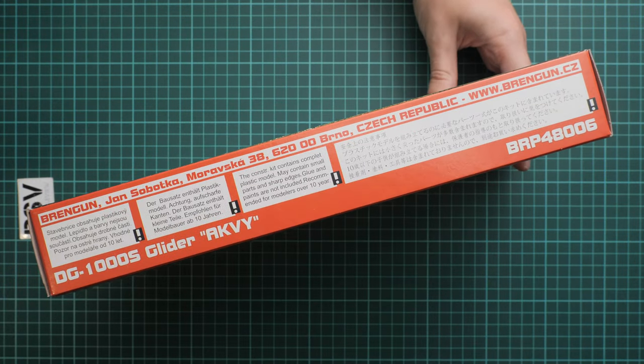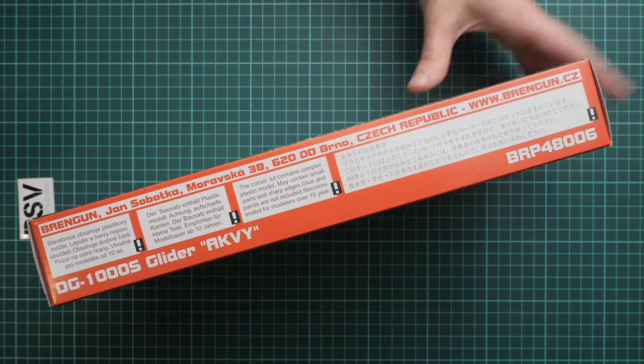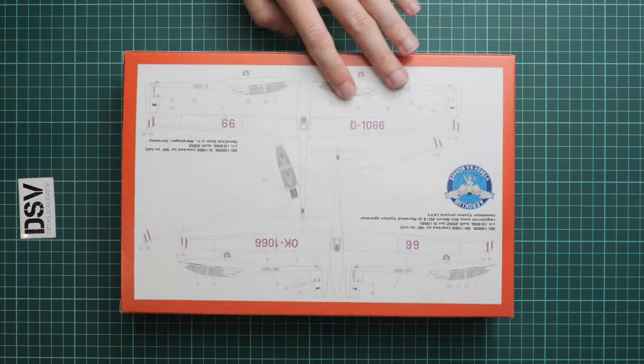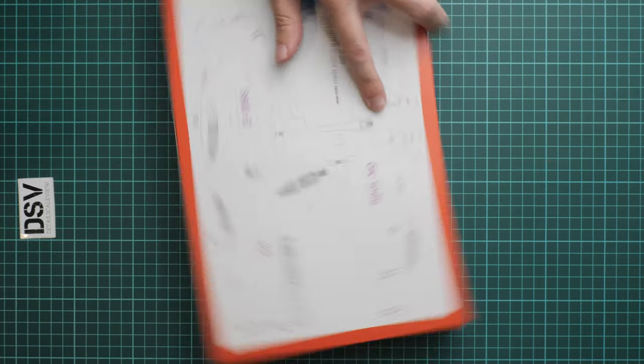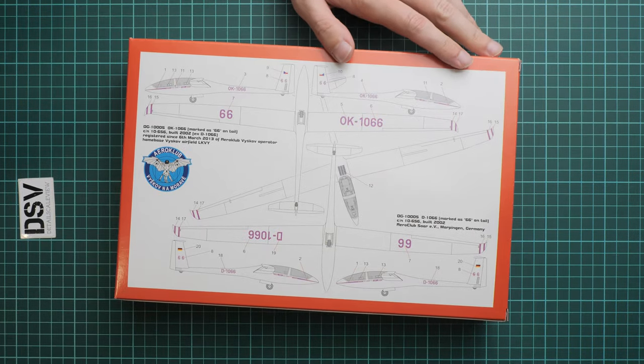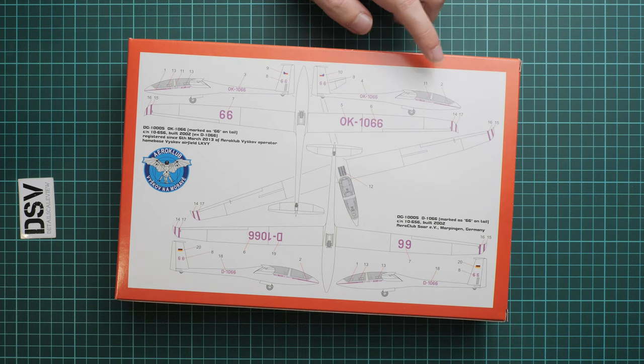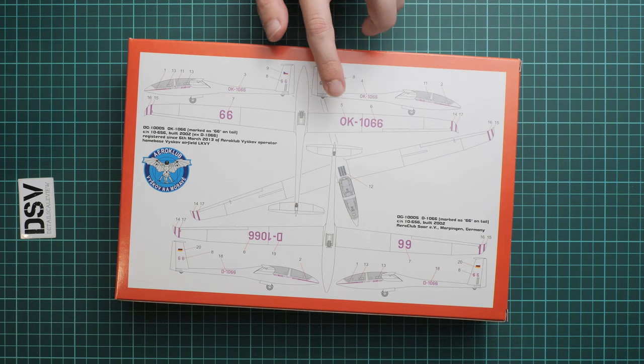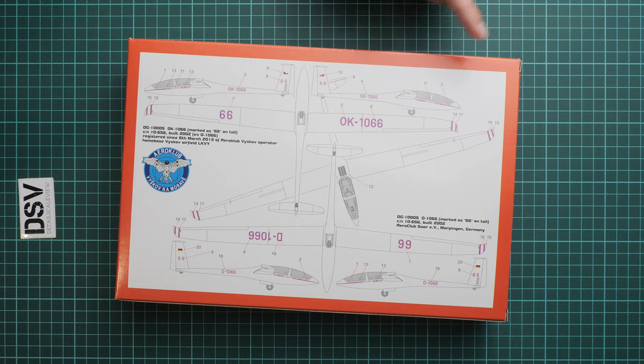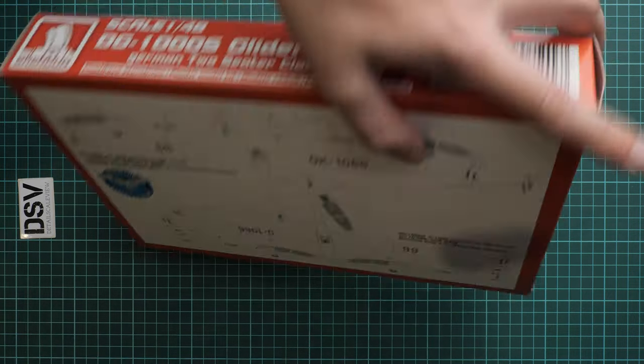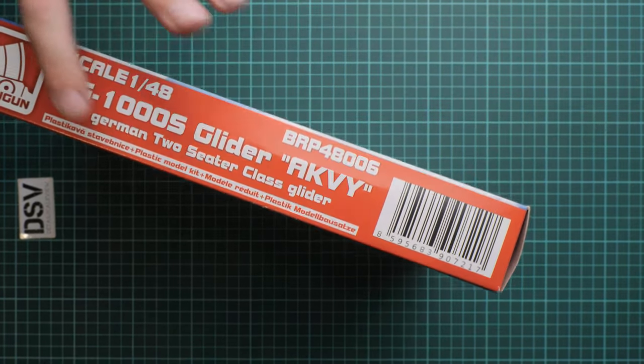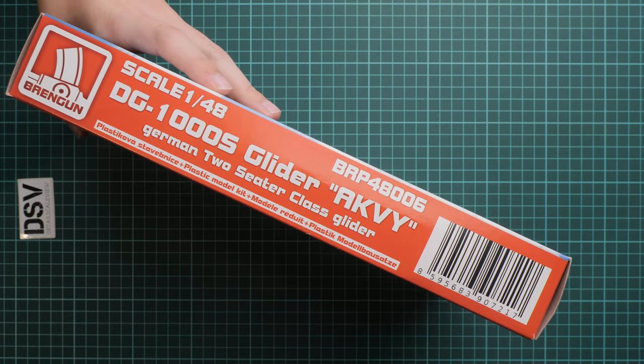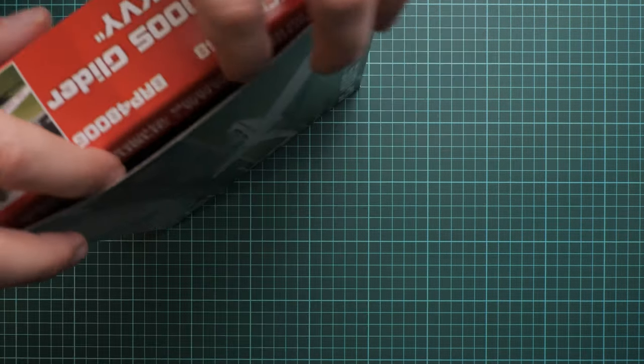On the back side you'll find the stencils and decals placement guide together with some additional small tips on how to paint this aircraft. Here we have a small designation of this model. This is a side opening box, let's open it.